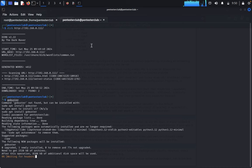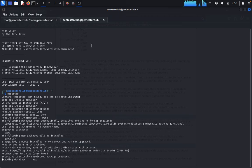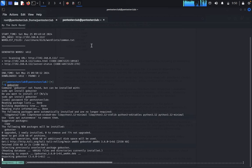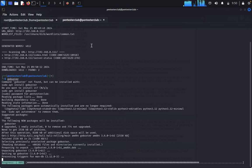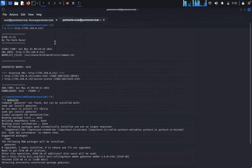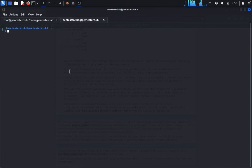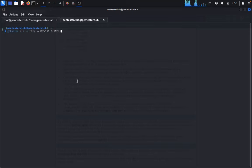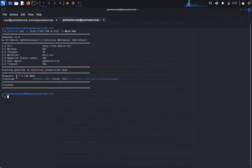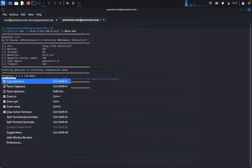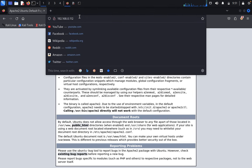We don't get any useful information from the directory buster, so we go with Gobuster. Enter your password. If you haven't installed Gobuster yet, you can install it. Type 'gobuster dir -u' to define the URL, paste the URL, then specify the wordlist. Use the 'directory.txt' wordlist — using rockyou.txt would take too long.